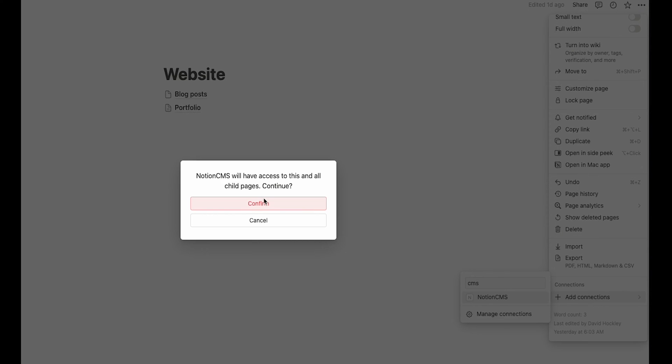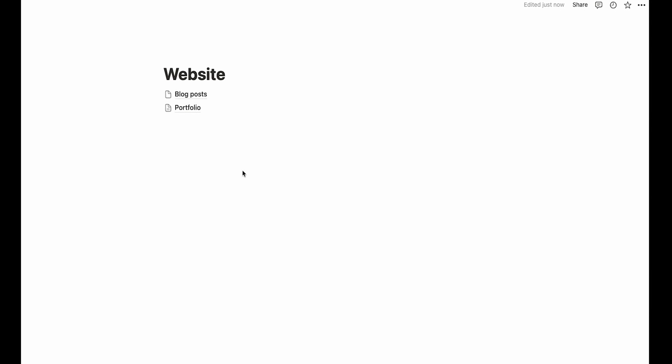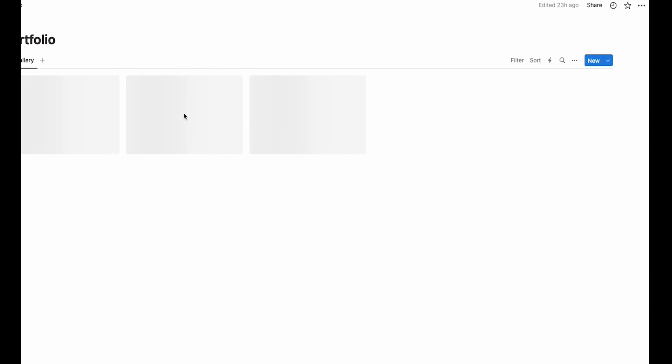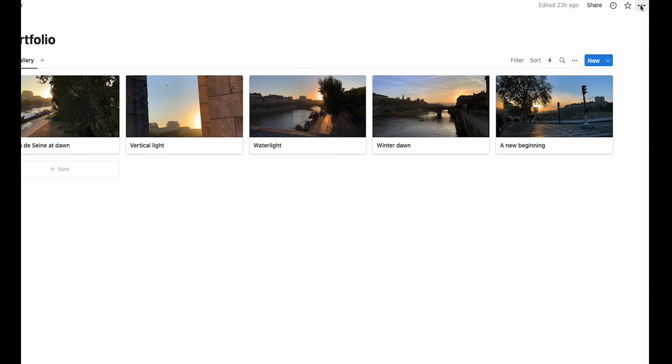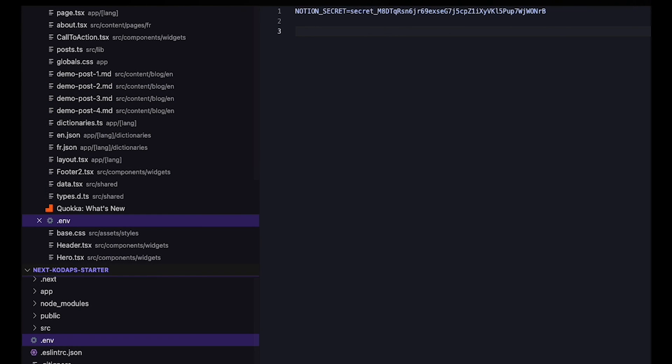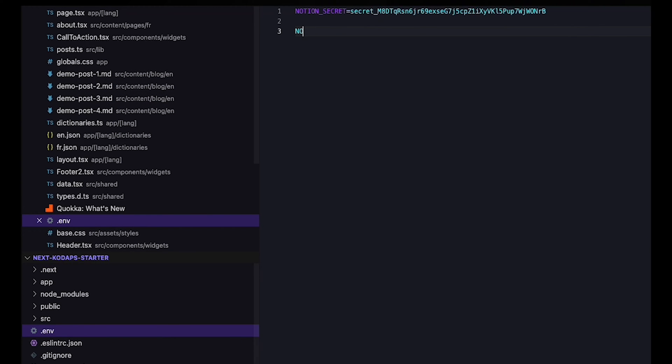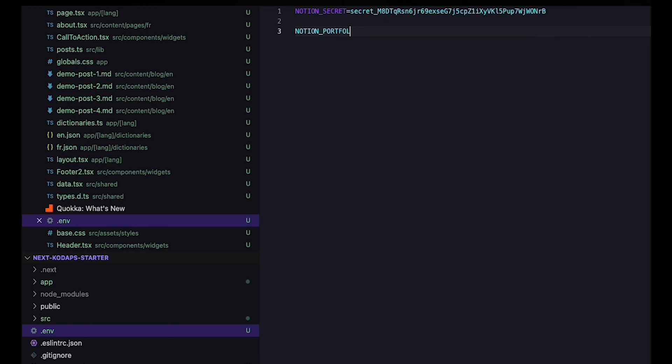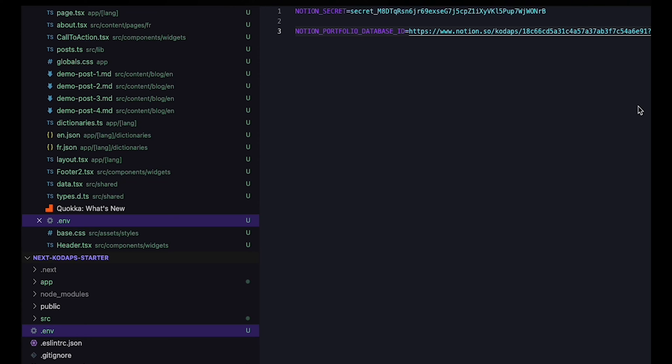While we're here, let's get the database ID. Let's open the page that holds our portfolio content. Again, open the page menu, but this time click on copy link. Now, let's head back to the Next.js project and open up the .env file again. Let's type notion underscore portfolio underscore database underscore ID equals and paste in the link that we just copied.